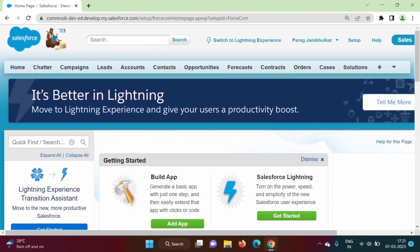Hello friends, welcome to my channel. Myself Parag Jambulkar. Up till now we have seen how to run SOQL queries in Salesforce developer org. In this video, we will see how to run SOQL queries in Apex programming language.